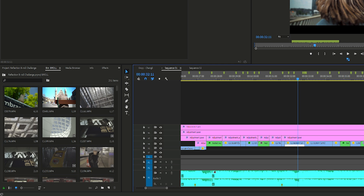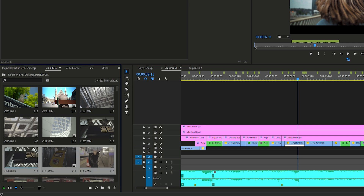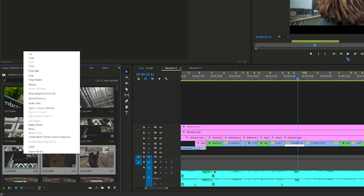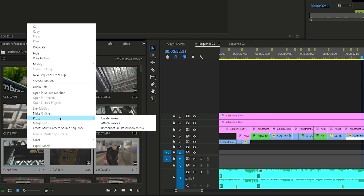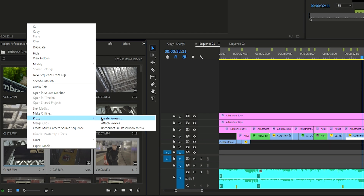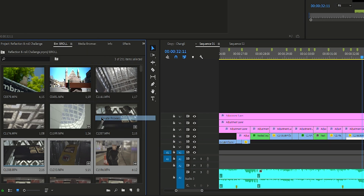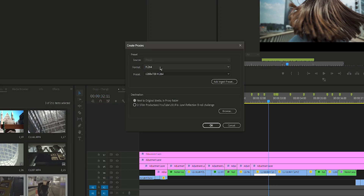But what if you already imported your clips and already started working on your project? In that case, you can select the clips you want to create proxies for, right-click on your selection, click Proxies, and then Create Proxies. And this will get you there too.